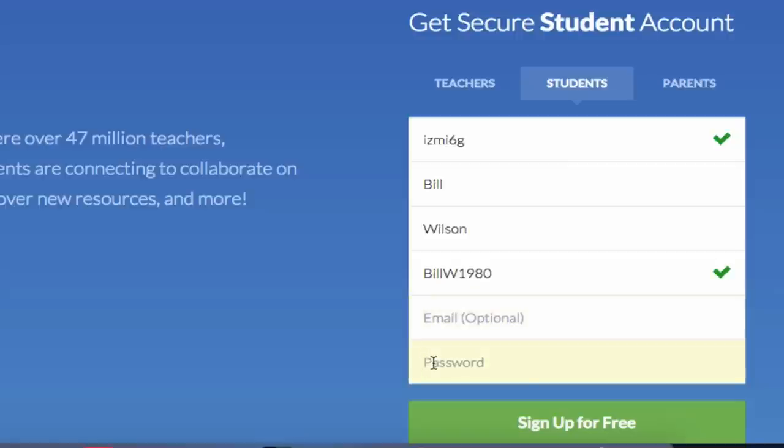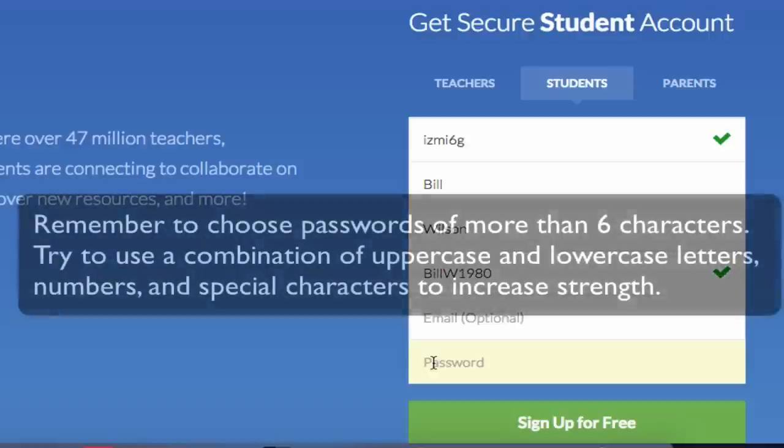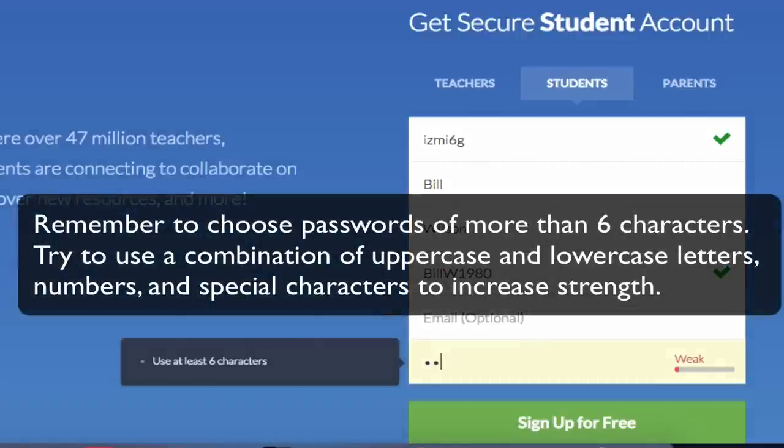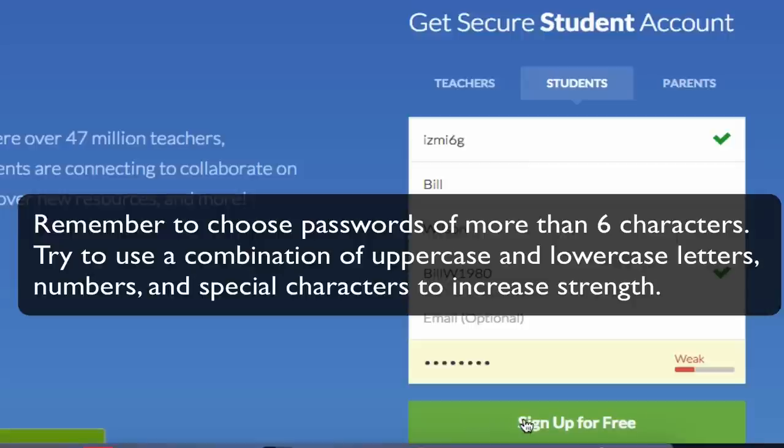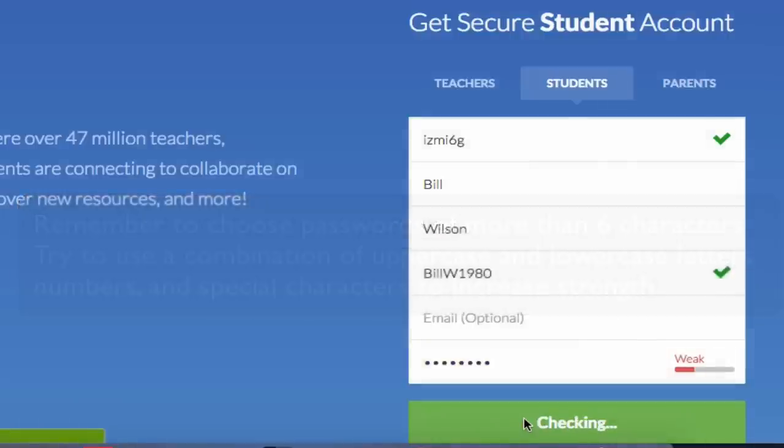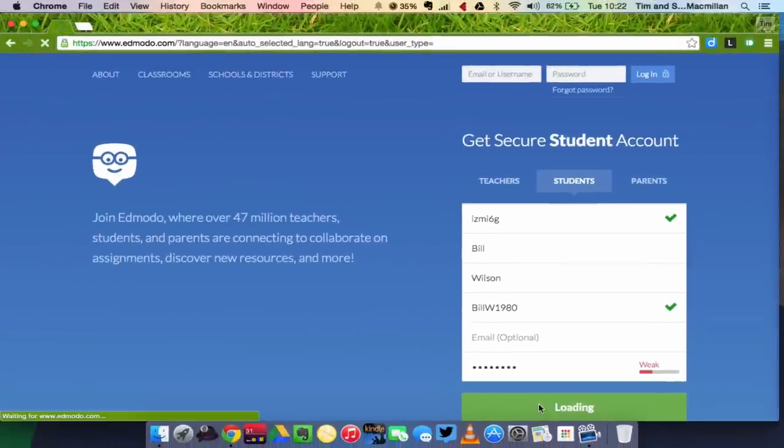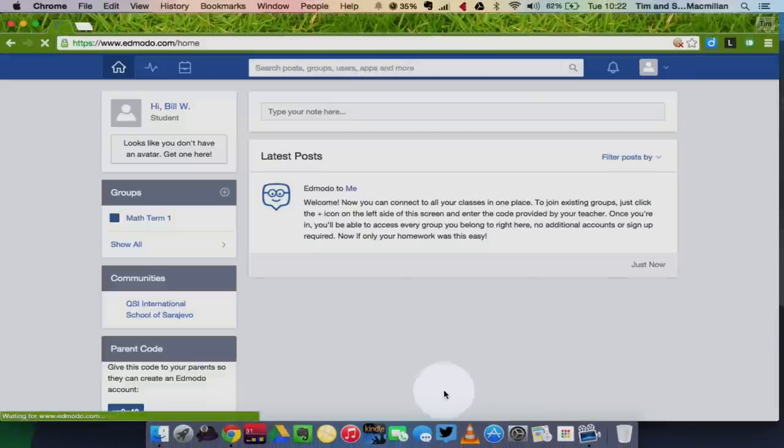Edmodo will tell you if your password is weak or strong, so try to choose a strong password. It also must be more than six characters. When you're finished, click sign up for free, and you'll be taken to your new dashboard.